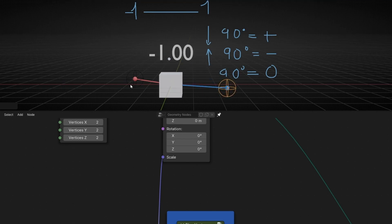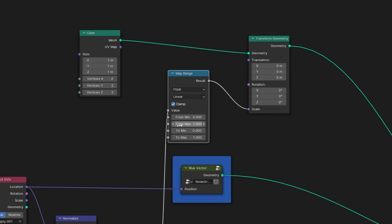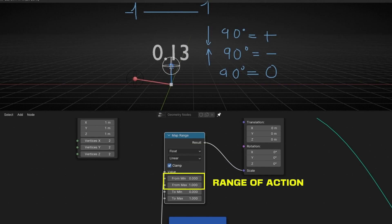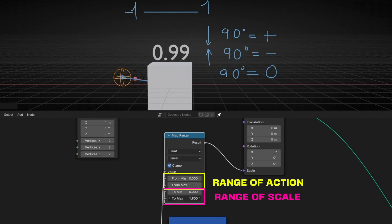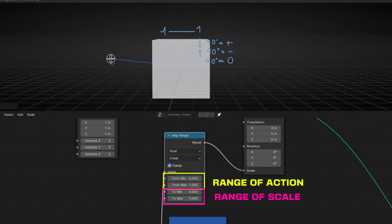If you don't want it to reverse when the vectors are opposite, you can add a Map Range node to define the range from zero to one — deleting the minus one. That means when the value is in the negative range, it doesn't apply. When we start being positive, the scale increases from minimum to maximum one. If you want to increase the scale further, increase the max value — for example, set it to five. So now when the dot product is one, the scale is five.